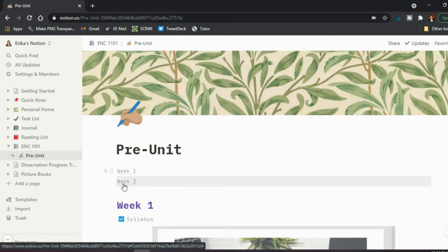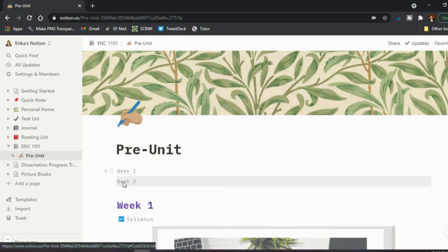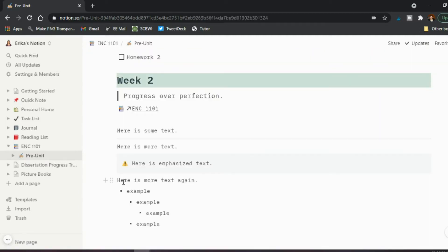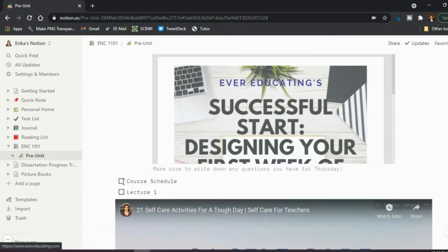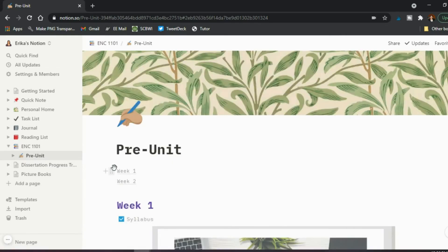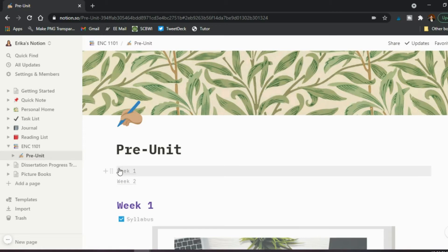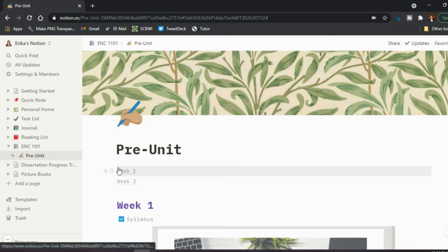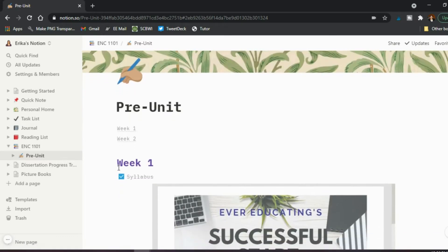So when I said make a table of content for me, it automatically curated week one and week two because those are headings. So I didn't actually have to build the table of content. It did it for me. And so if I click week two, it will scroll down the page to that week. So that's one tool.